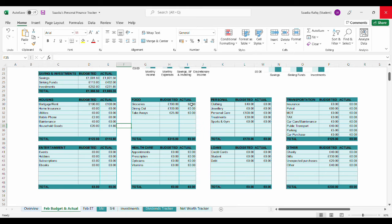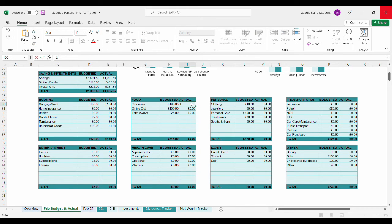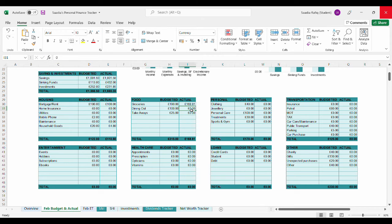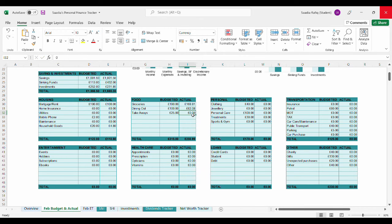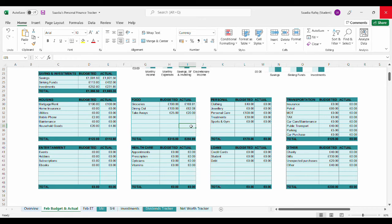For groceries I actually spent £168.81. For dining out I spent £62.08. And for takeaway I spent £20. So the total actual for food is £250.89.